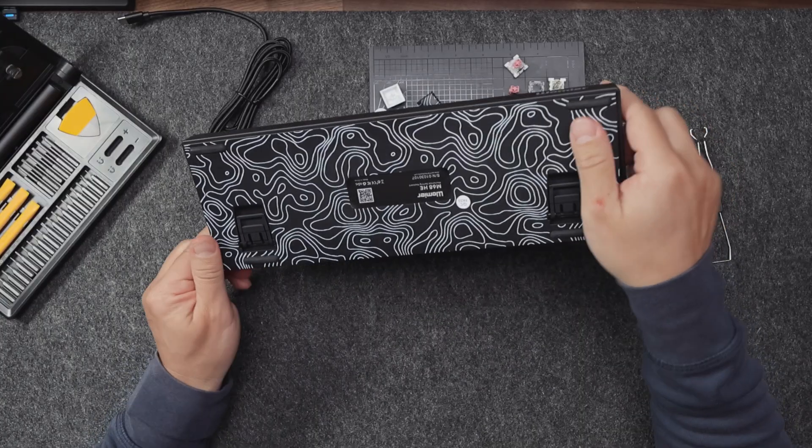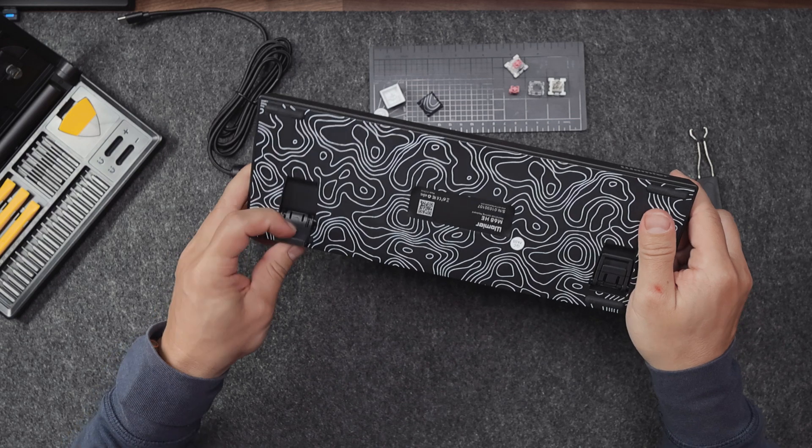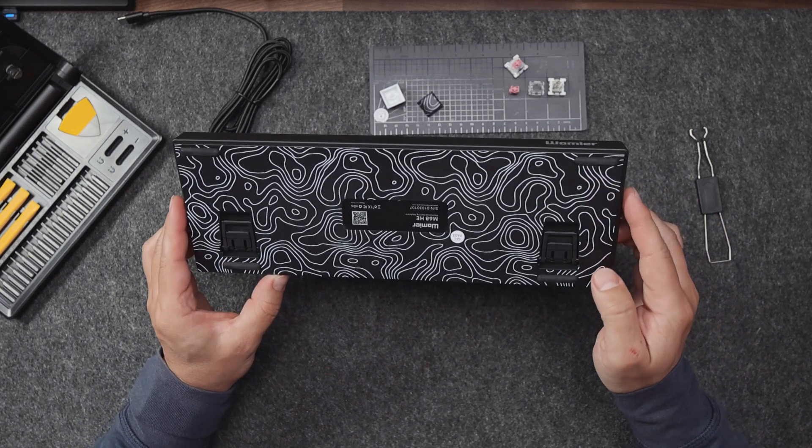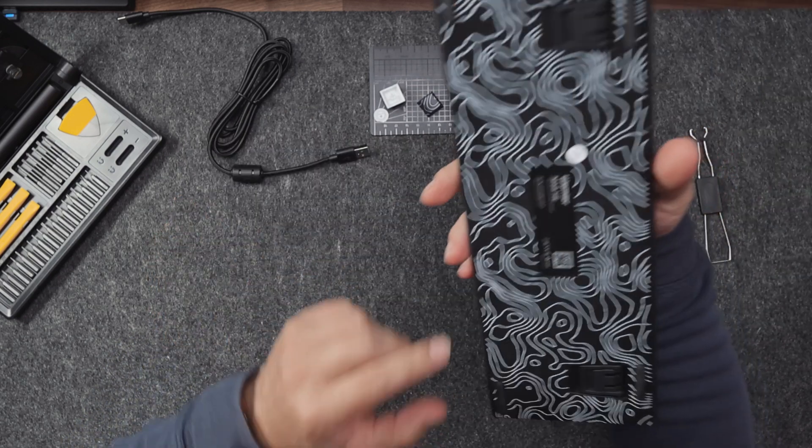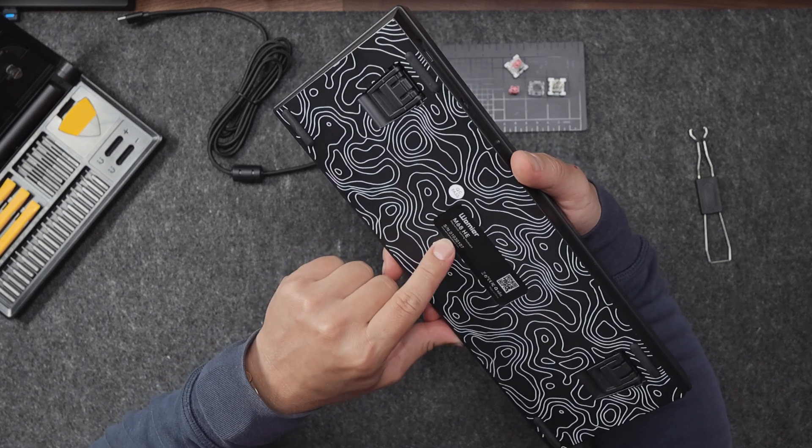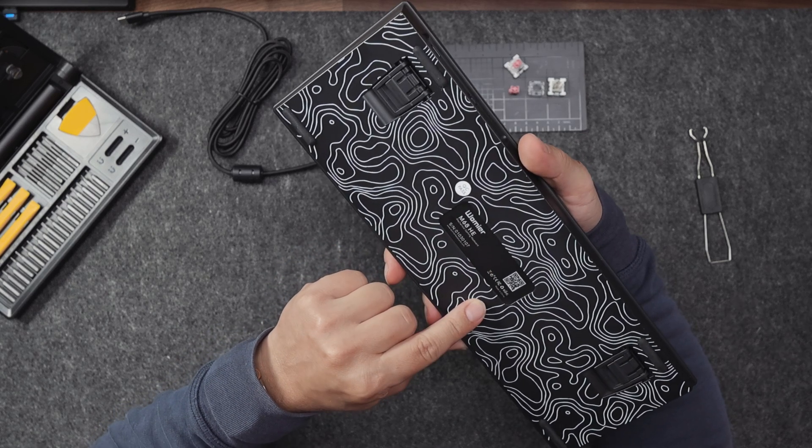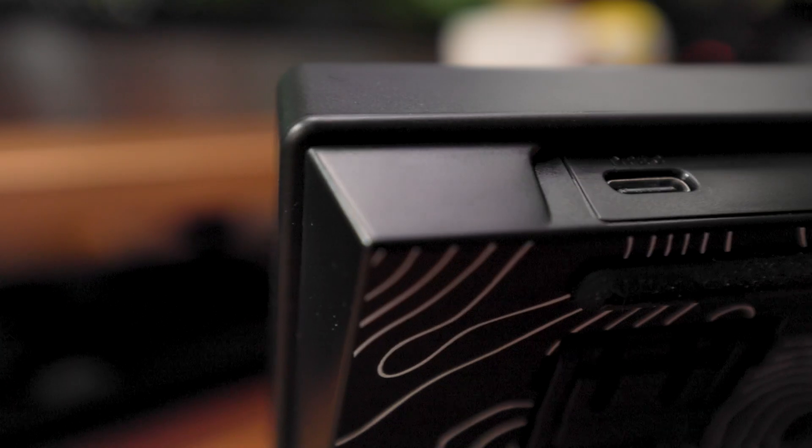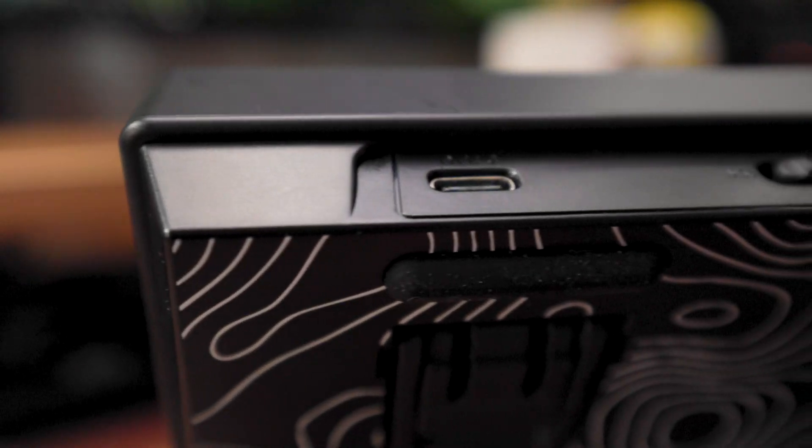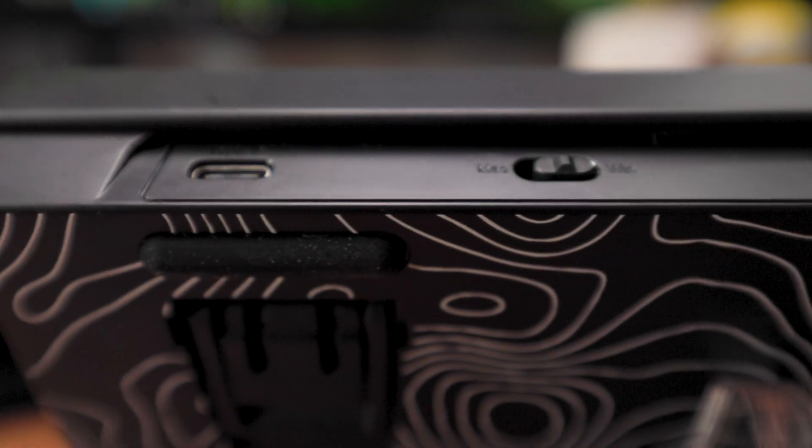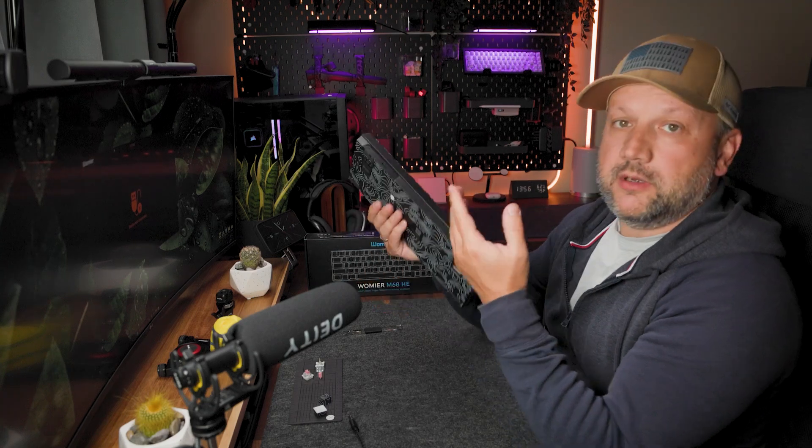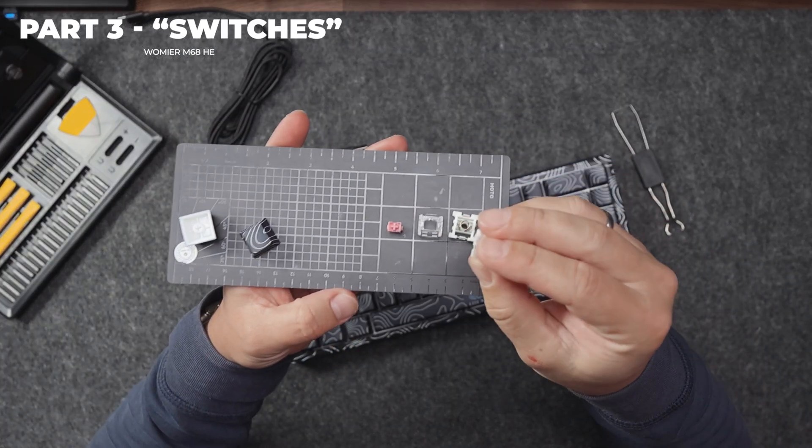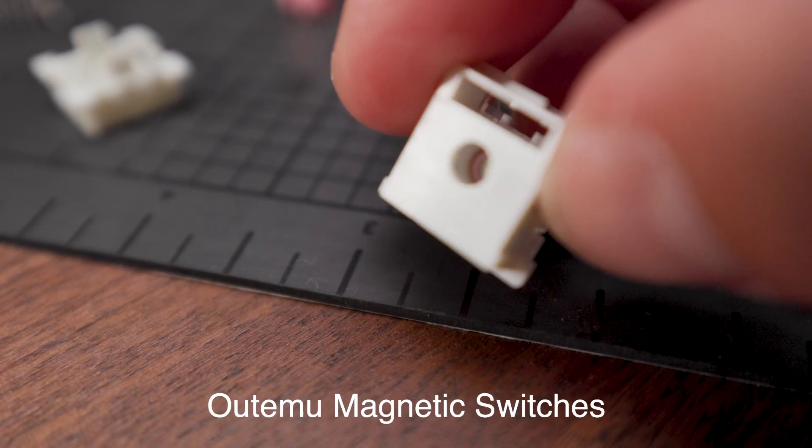From the bottom side we have these two-level adjustment feet and some information about the keyboard like serial number and all of that. On the back side we have a switch for Windows or Mac and a USB-C port.